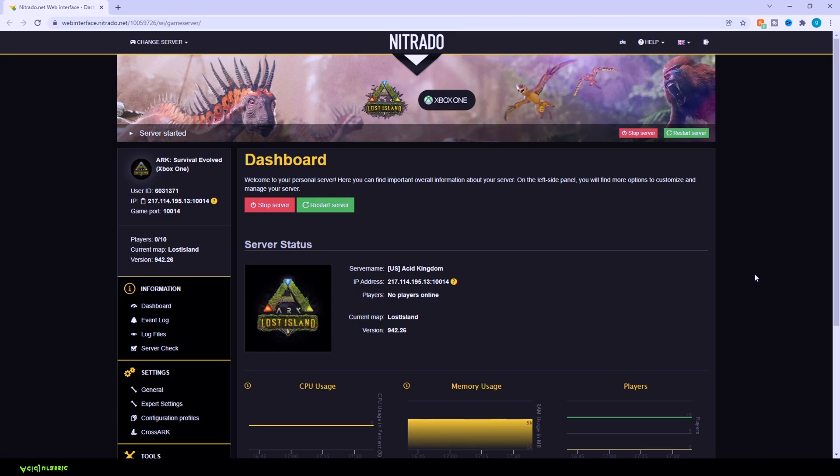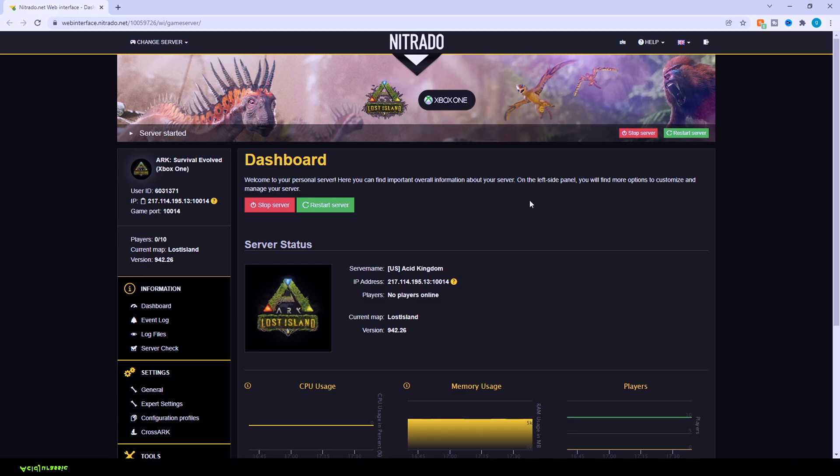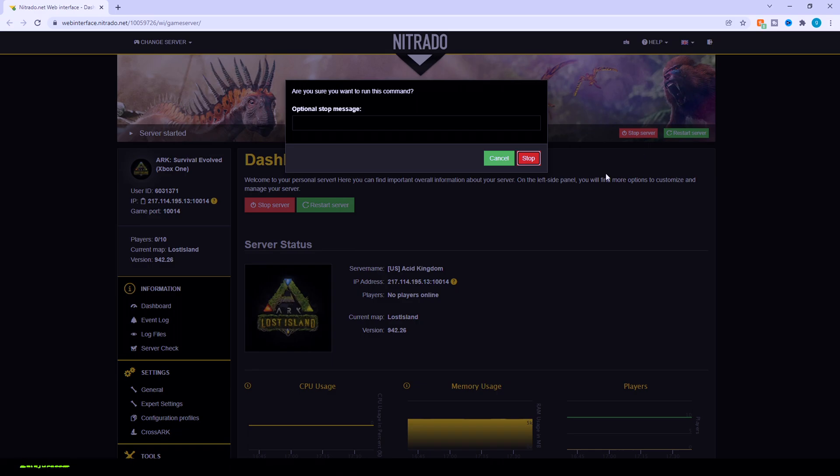Today we're going to be learning how to set up an ARK Survival Evolved server. This is going to be for the game user settings. In today's video, we are going to be using a Nitrado server. However, I am going to be showing you how to change it into your Windows 10 or Steam server at the end of the video. If you want to follow along that way, you can just copy and paste it into yours and it works the exact same.